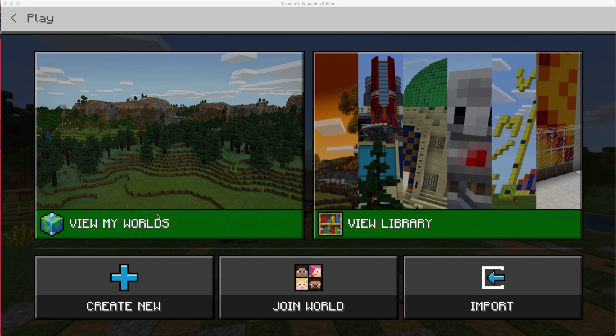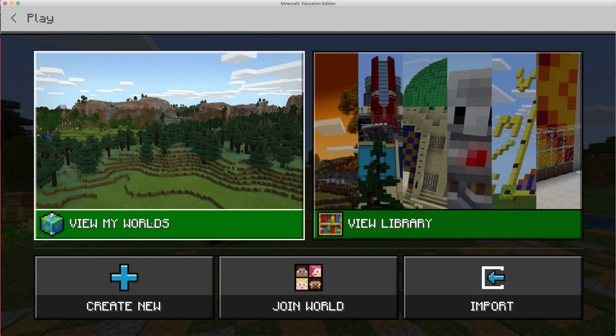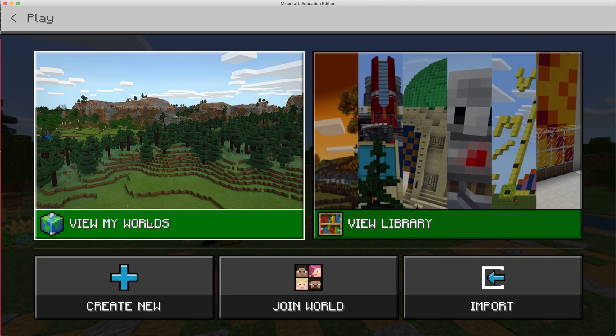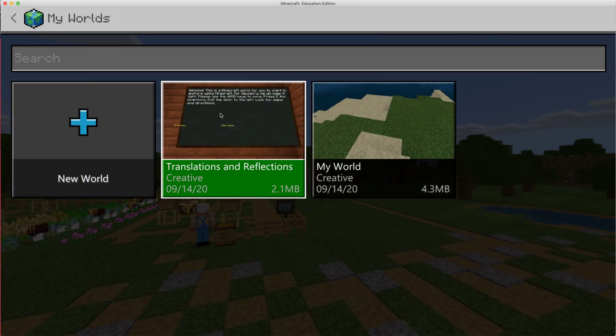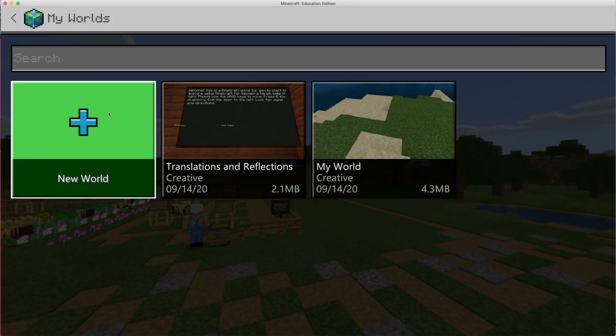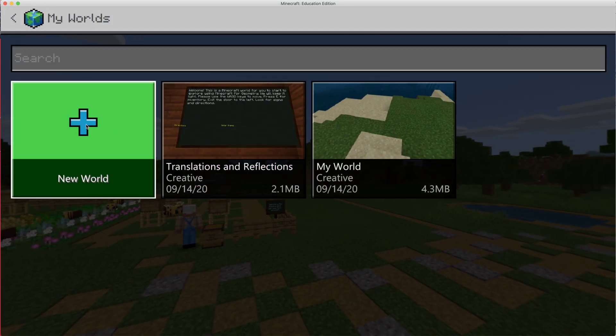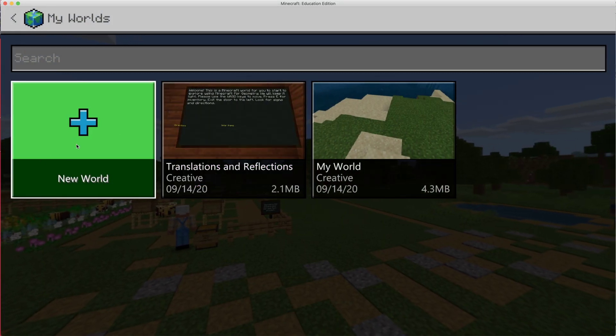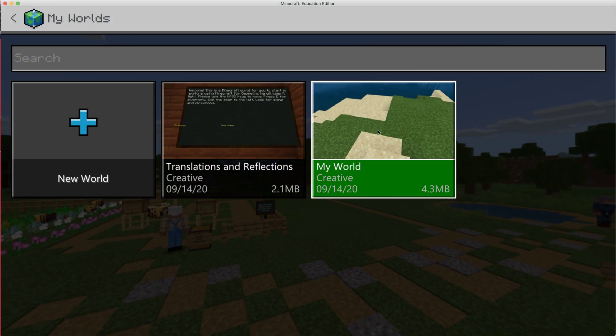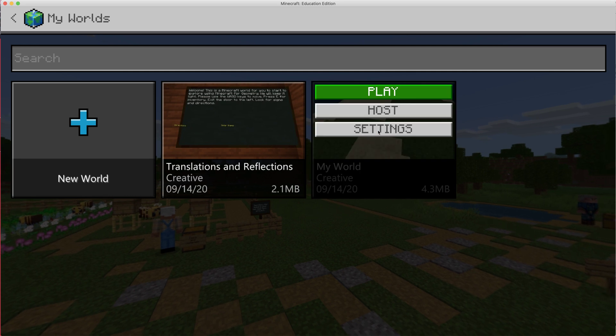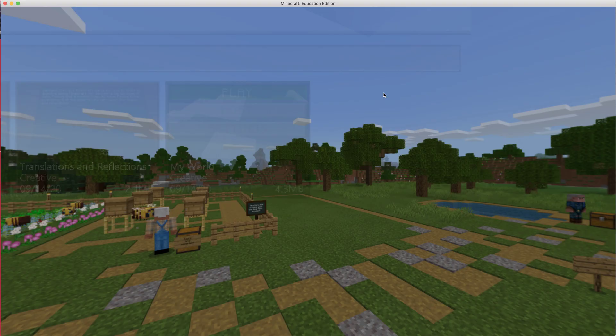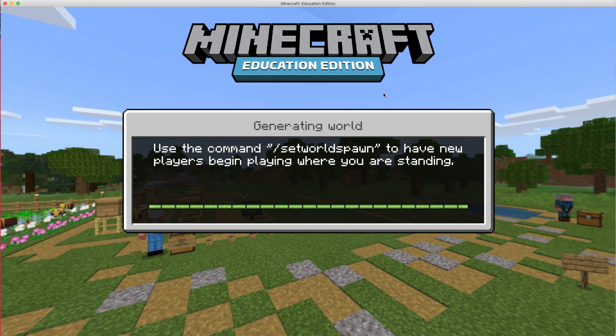So I'm in Minecraft. I want to click on view my worlds if you already have one. If you don't already have one, you can choose new world. So I'm going to go to my world. I'm going to choose play.